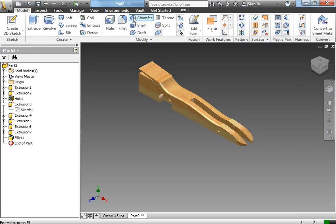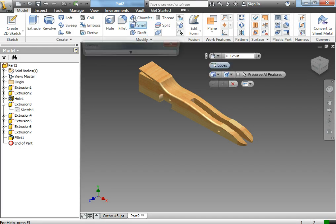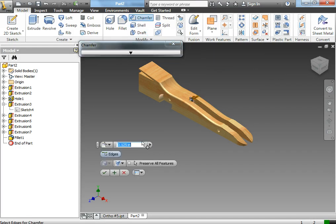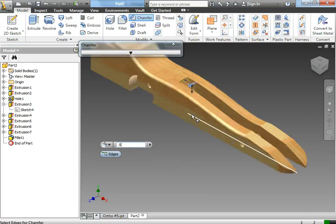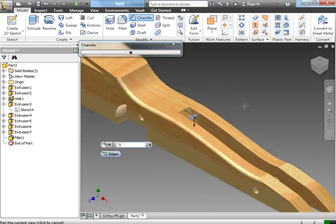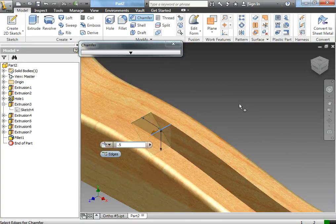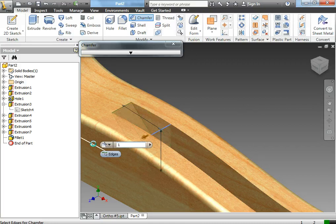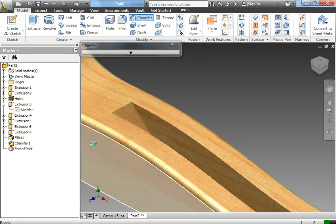You can also use the chamfer tool, which is like angling certain parts. If you increase the size of the chamfer, it shows you the difference right here. So I might even go a little bit larger than that, maybe 1 inch even.